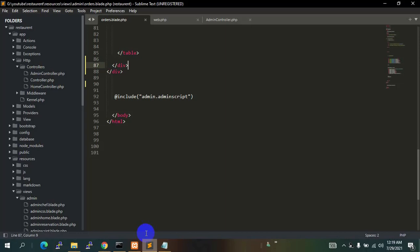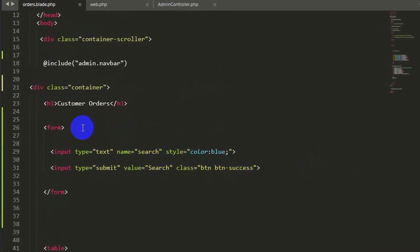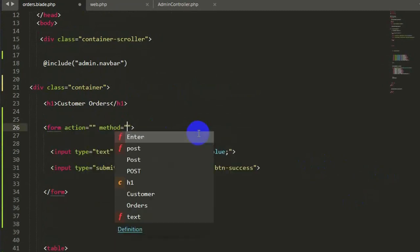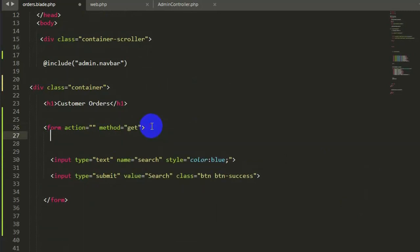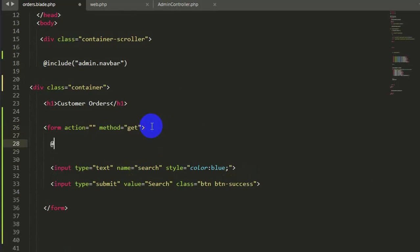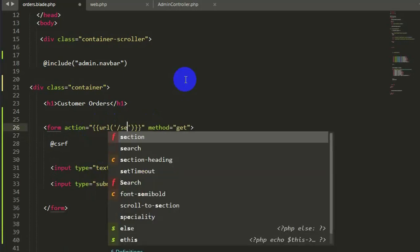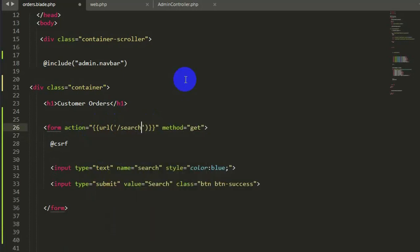Now let's add the code so that we can actually search. The form will require an action and a method — the method will be GET for search. We also need to add the @csrf field. Inside the action, we will set the URL to slash search. Let's save it.